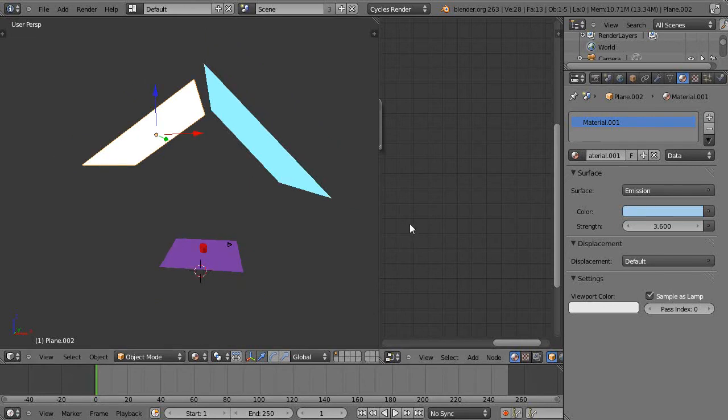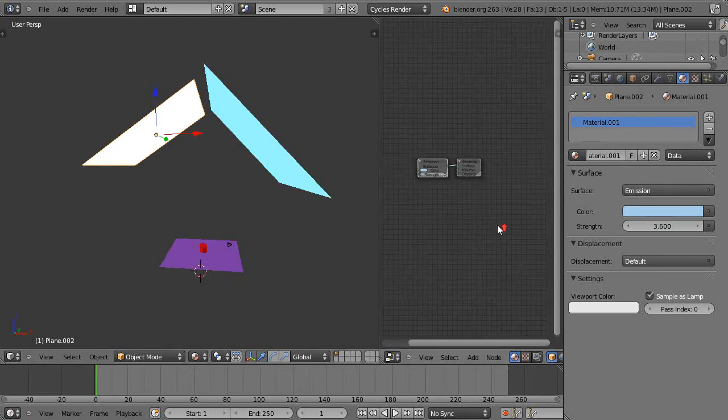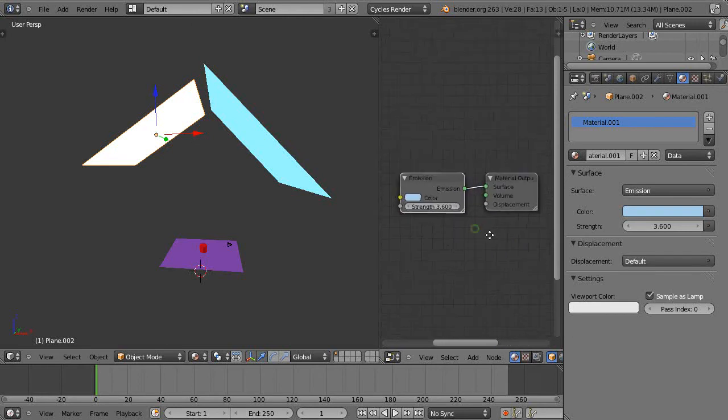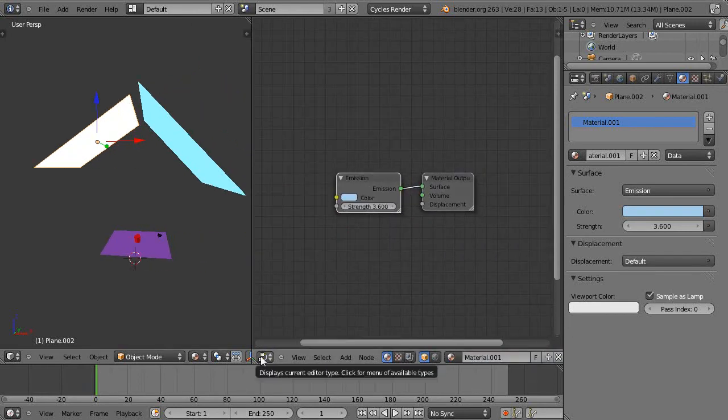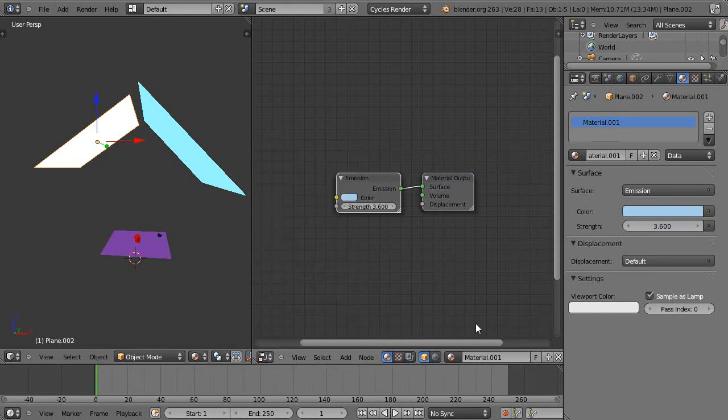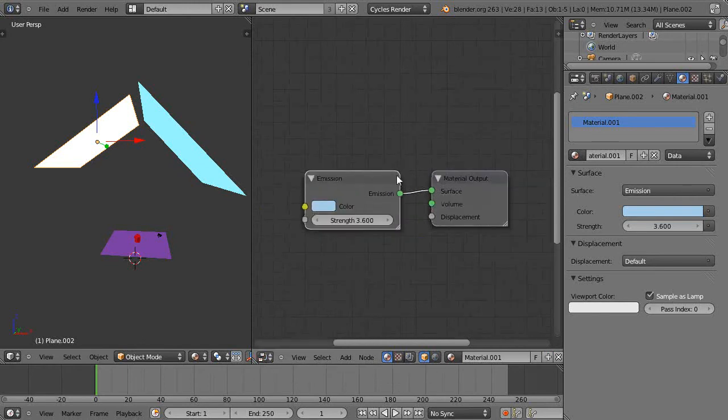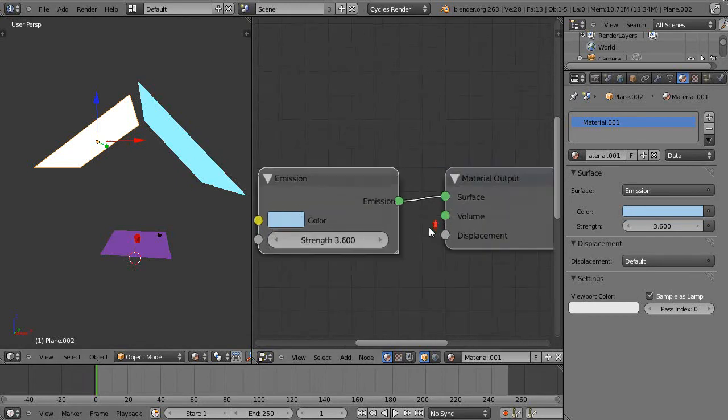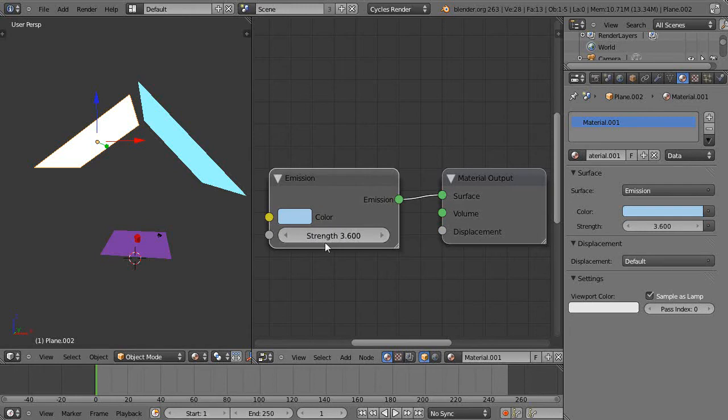If I zoom out in here, notice what I have. Each one of these nodes that you see over here in the node window - I'm in the node editor - each one of these nodes represents the object that's being selected. In this case, this is the lamp, and it shows it's an emission shader, and that's the strength, and that's the color, and it's applied to the surface of that object.